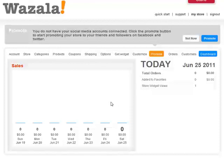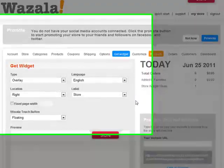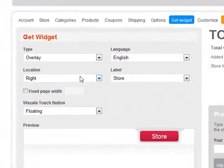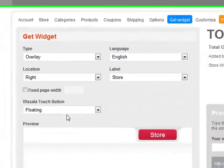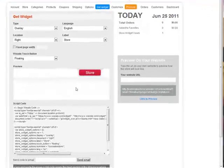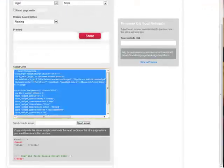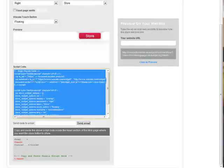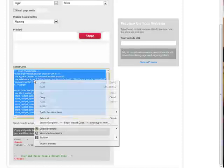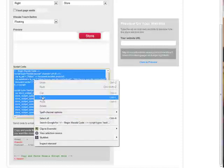To install Wazala onto your website, you'll want to first click on Get Widget. You can determine here how you would like the widget to look, but since we're okay with what we see in the preview, we're going to grab the code. Right-click and copy it.